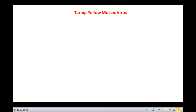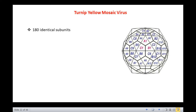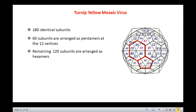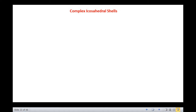Let us take the example of a larger virus like turnip yellow mosaic virus with 180 identical subunits. 60 subunits are arranged as pentamers at the 12 vertices in a 5-fold symmetry. The remaining 120 subunits are arranged as hexamers with a 6-fold symmetry and are interposed between the pentamers. Thus, there are 32 capsomers, of which 12 are pentamers and 20 are hexamers.